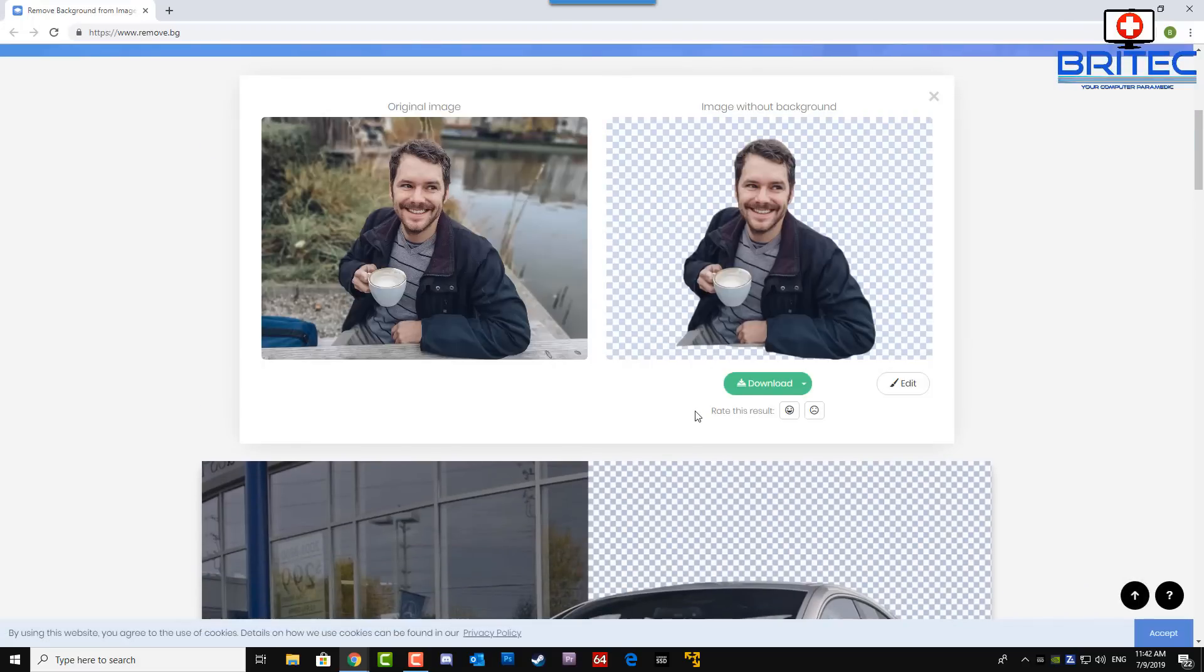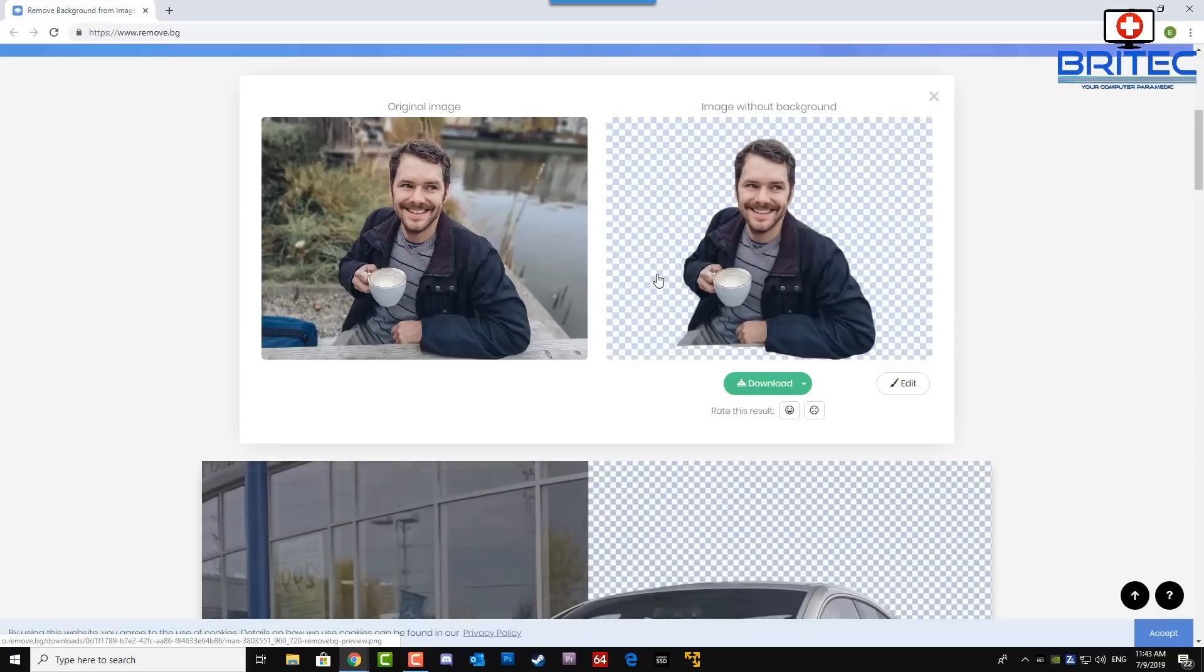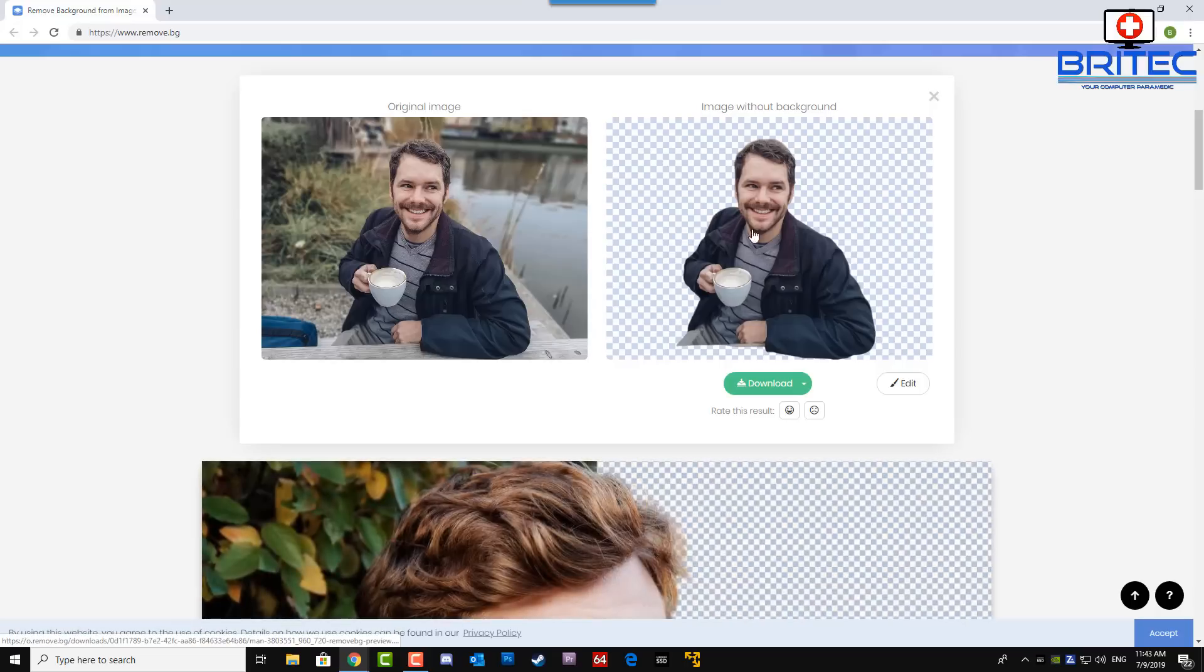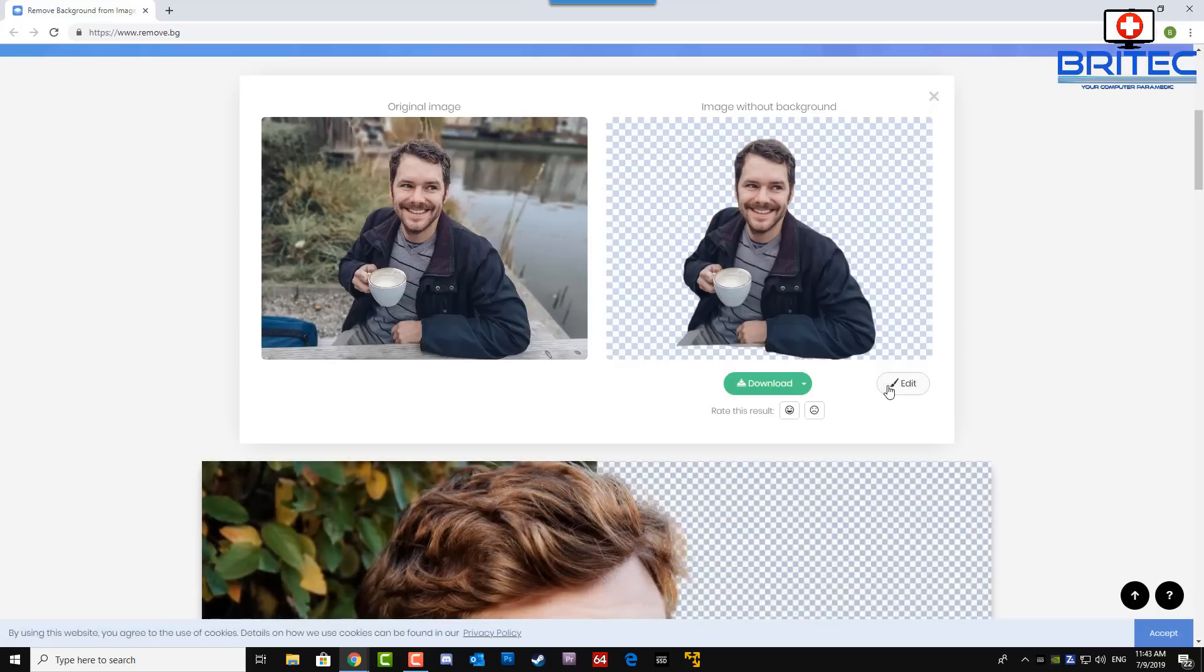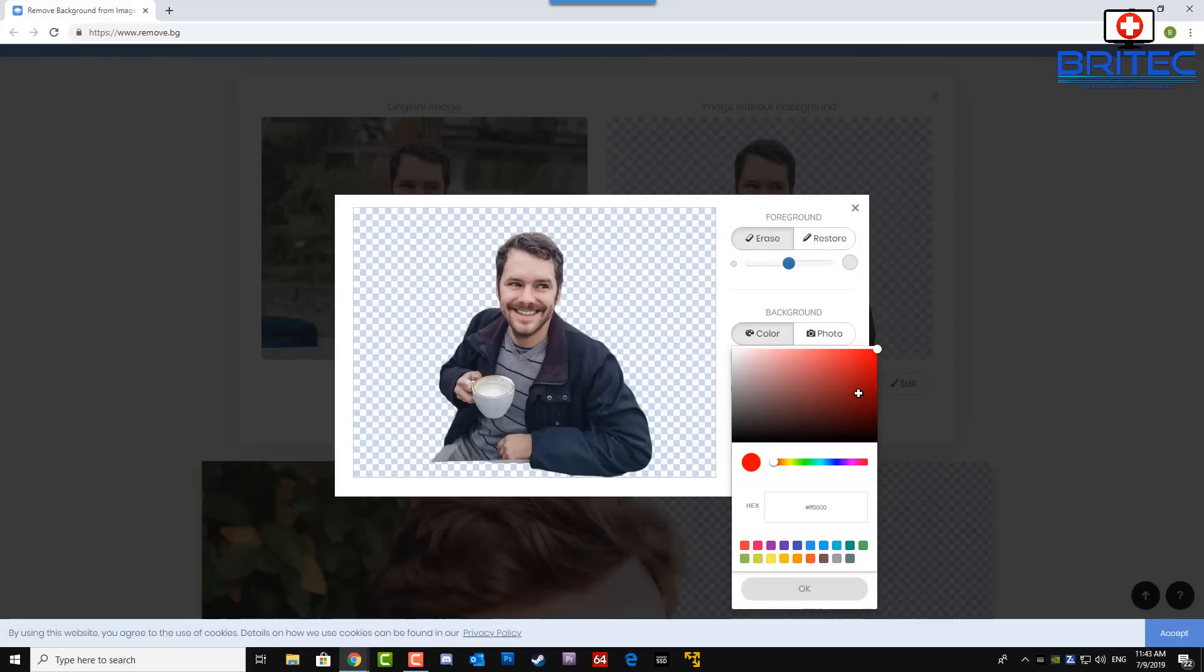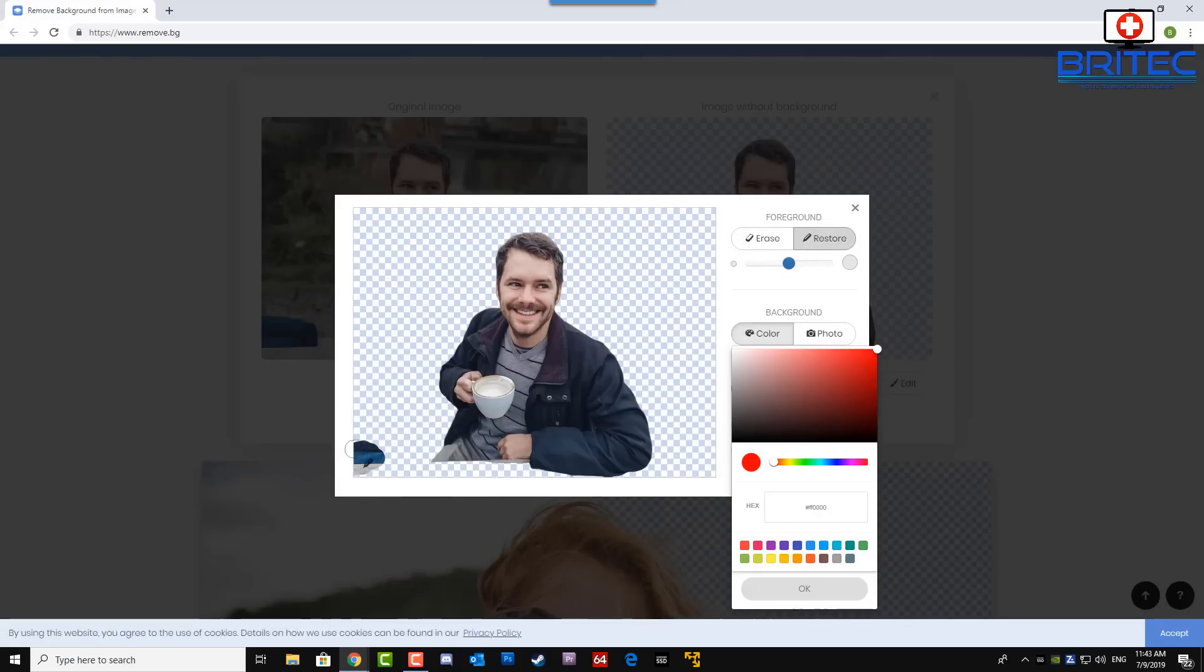And if you wanted to put, say for instance, this bag back in, you can just hit edit and you can restore. If you come over here you'll see you can restore the bag if you wanted to. I'm not going to do that but I'm just giving you an example.